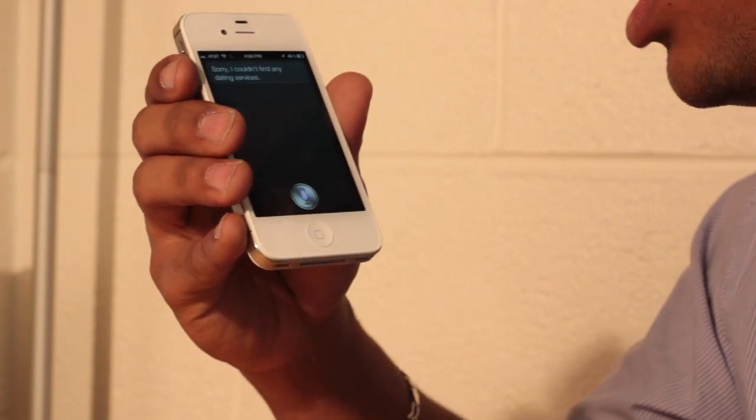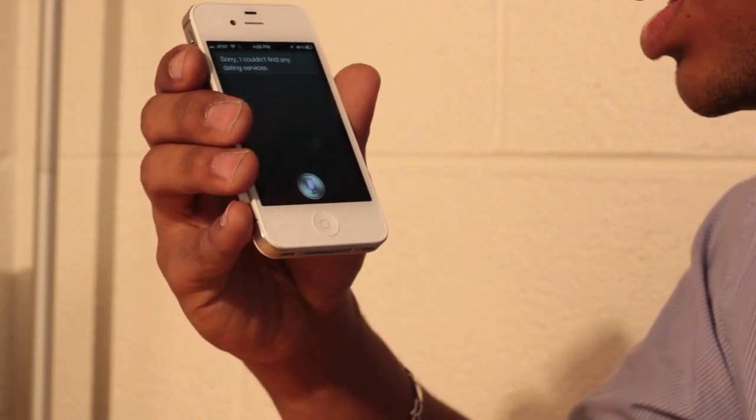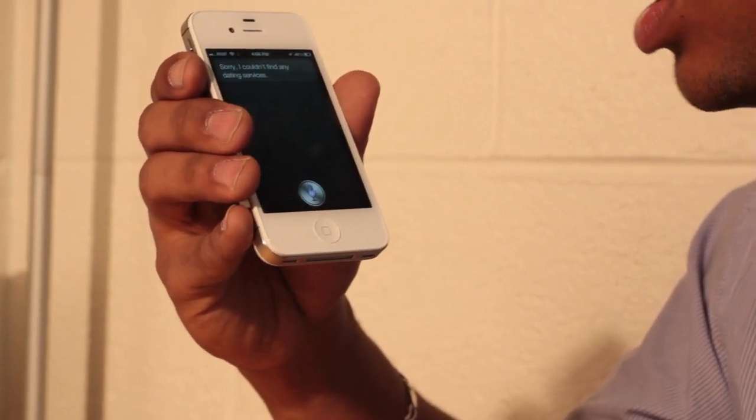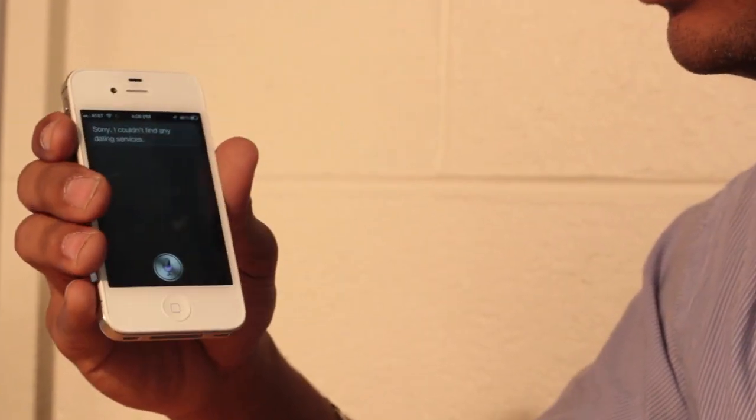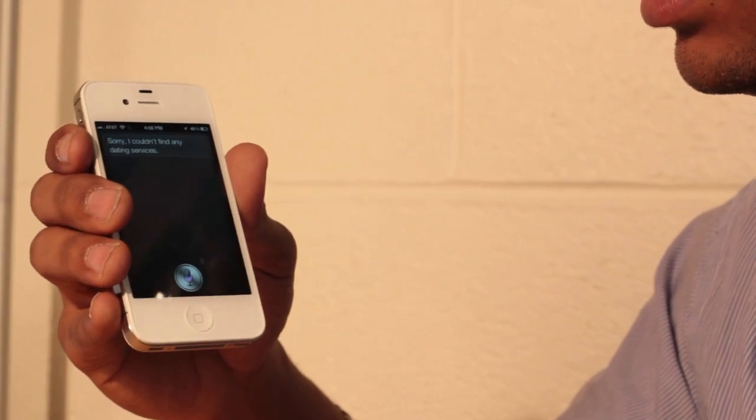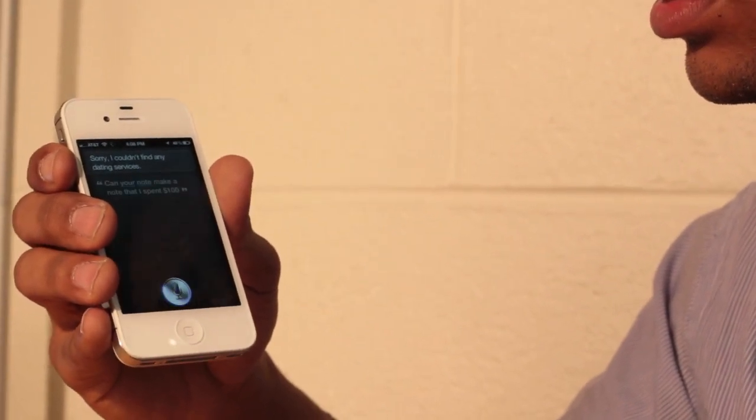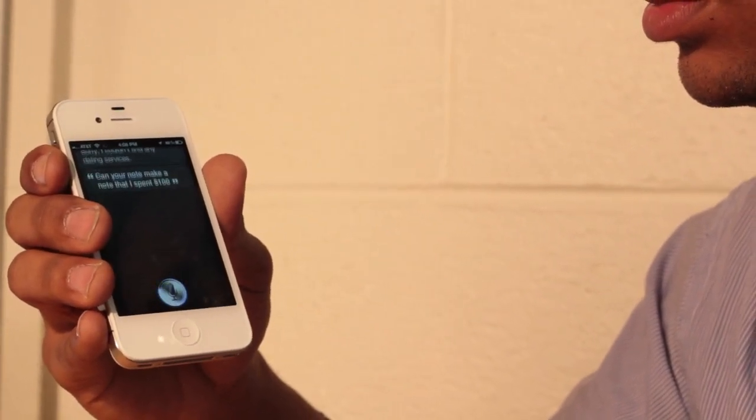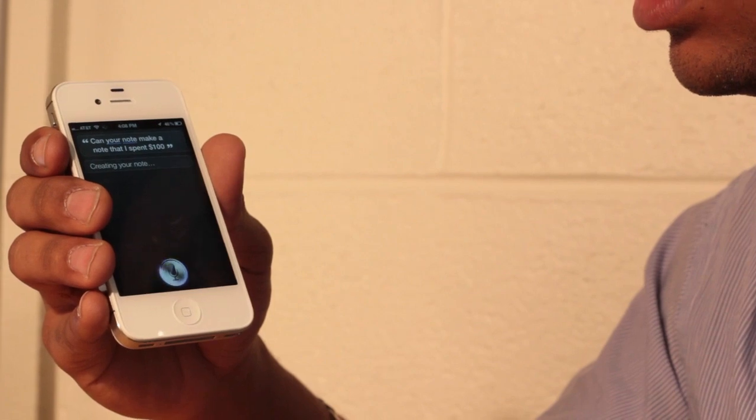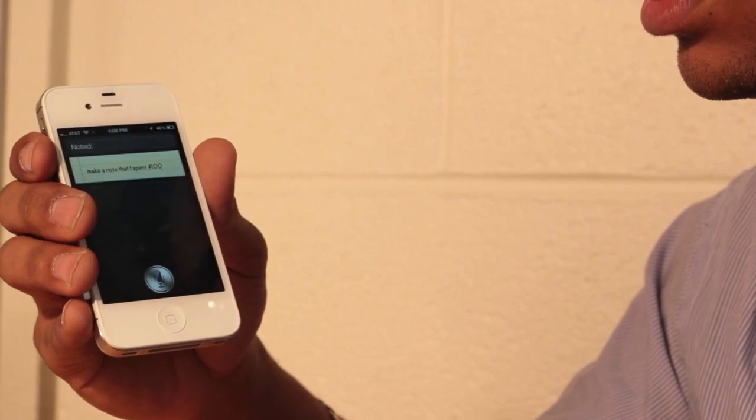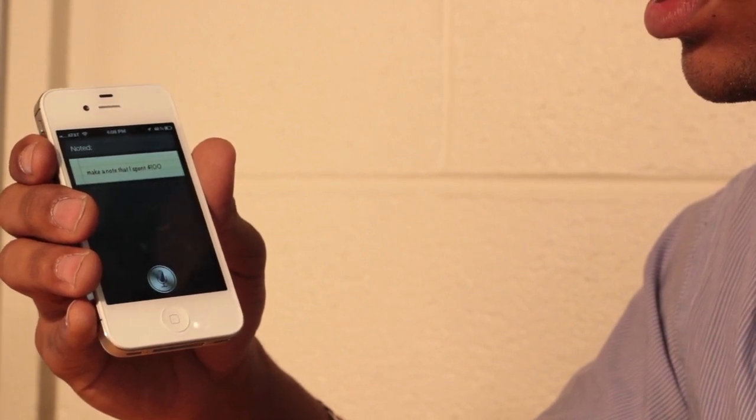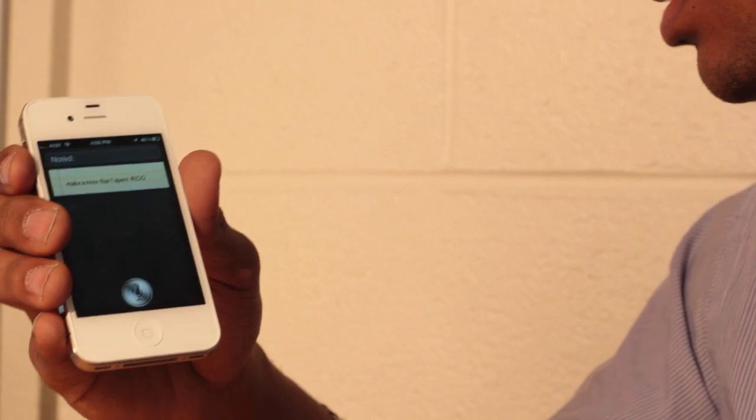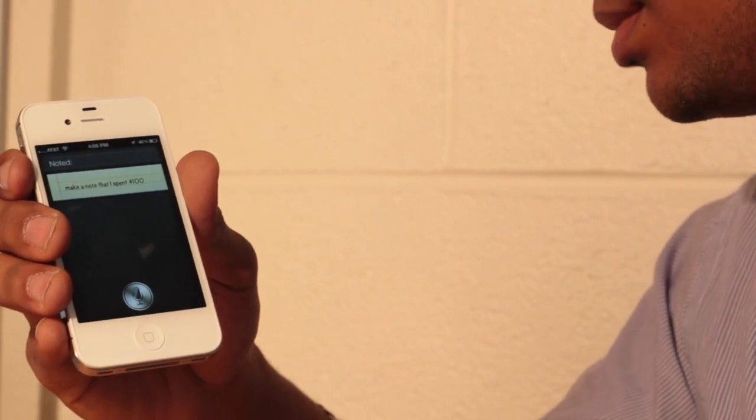Can you make a note that I'd spend $100? Creating your note. Noted. Alright.